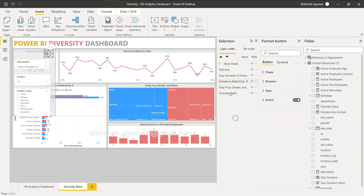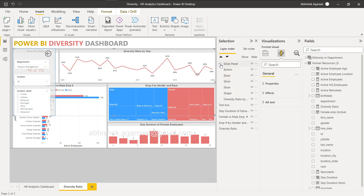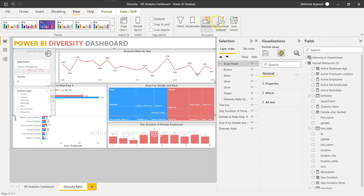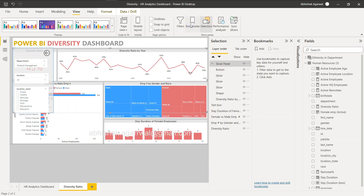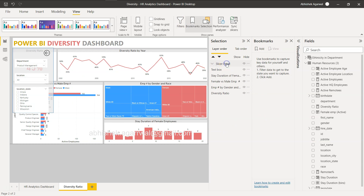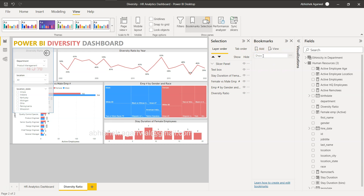Once the panel is created, we need to add two different bookmarks. I'll go to View and enable the Bookmarks pane. With the slicer panel visible and selected, I'll click Add Bookmark and name it 'Show Slicer Panel'. Then I'll hide the panel and add another bookmark called 'Hide Slicer Panel'.